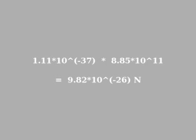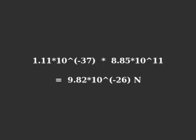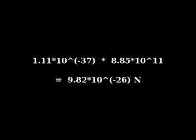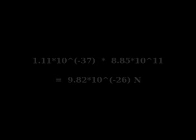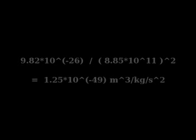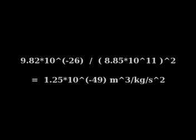Multiplying the first acceleration figure by Mr. Haramein's new mass for the proton, we get a new figure for the gravitational force upon them. Now, since the distance between the two masses is 1 meter, simply dividing that new force by the new mass of the proton, squared, yields a new figure for the gravitational constant.